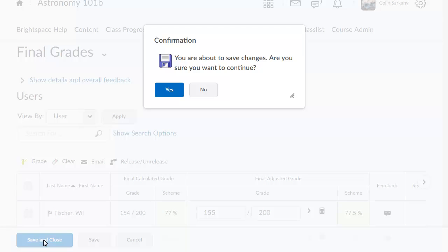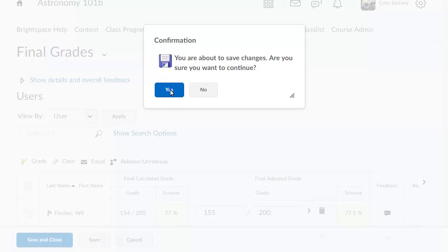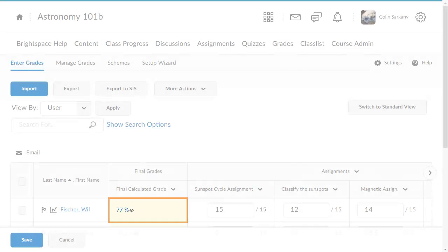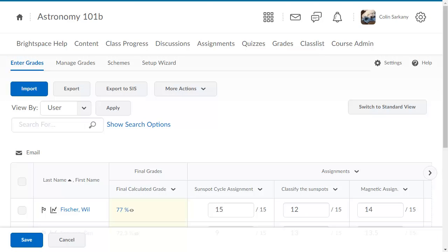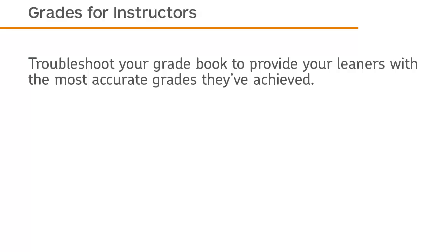Lastly, confirm the changes. The grade is now updated. Troubleshoot your gradebook to provide your learners with the most accurate grades they've achieved.